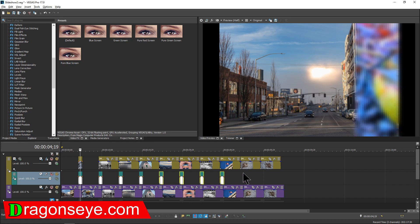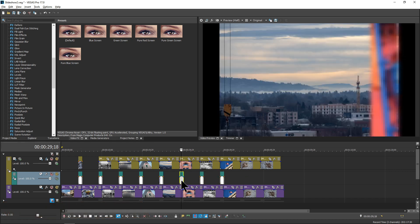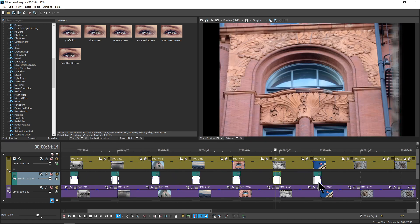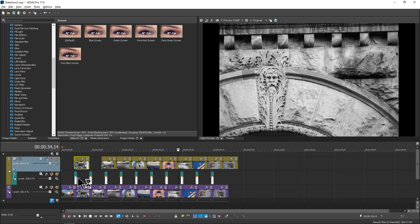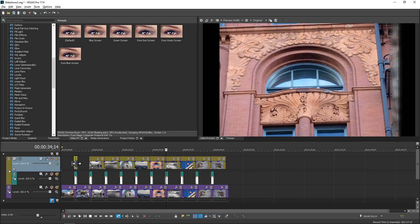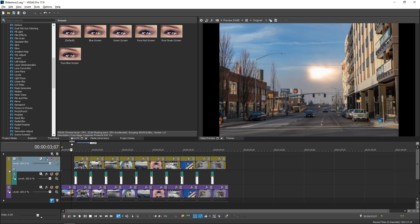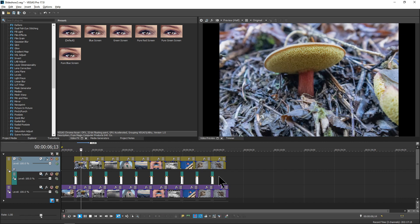We need two more, so select these two, zoom in a bit, and copy them. Now we should have all of our events. When we start playing the project, we get the first image, then after a few seconds it starts to transition, and we basically have this transition each time.